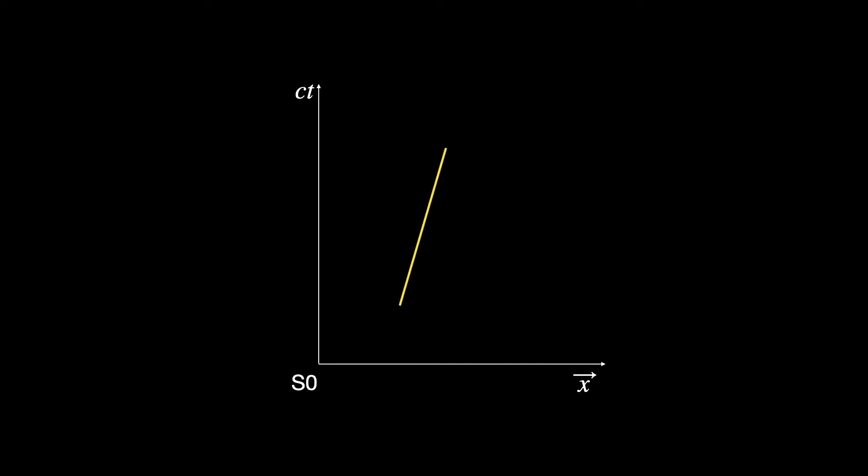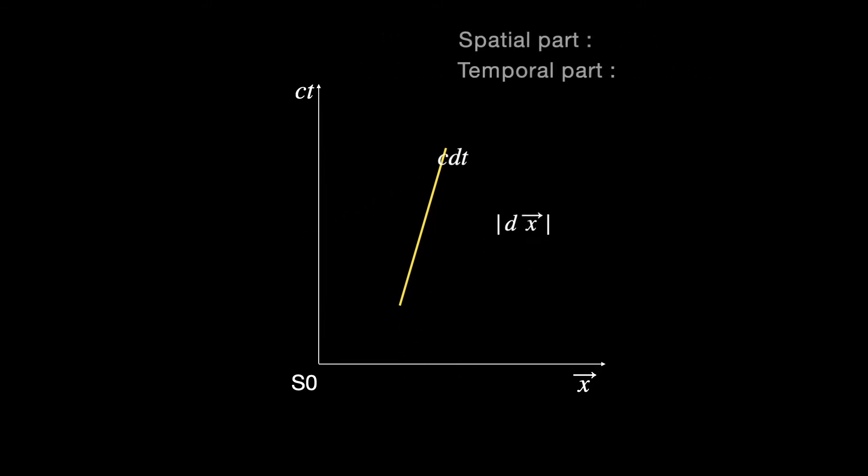Now if we, the S0 frame observers, care to measure this infinitesimal space-time interval, it will appear to be made of a certain combination of spatial and temporal pieces.